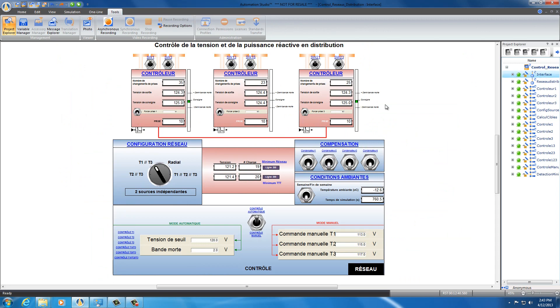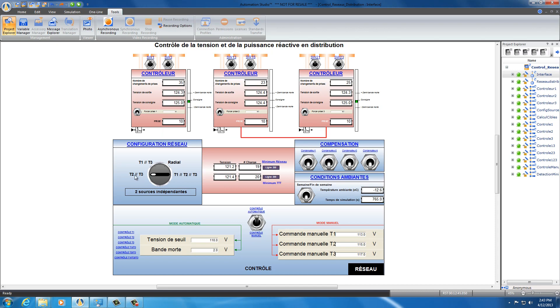Let's put an example here. Let's put here 110 and let's put here a configuration T2 and T3 in parallel. So when we put this configuration, we can see that T2 and T3 are in parallel by the red line. And when here I put my minimum voltage 110...